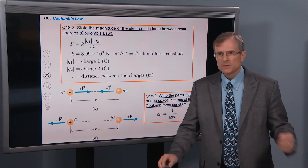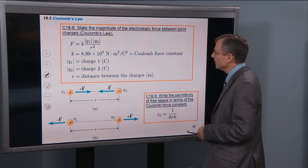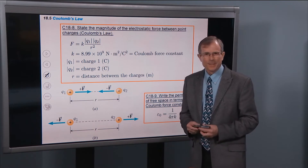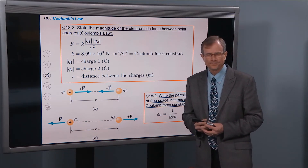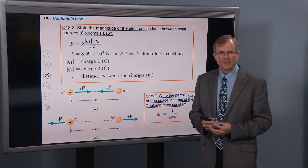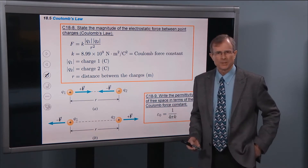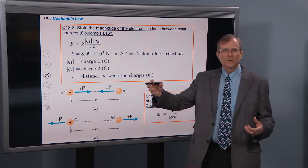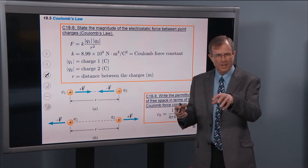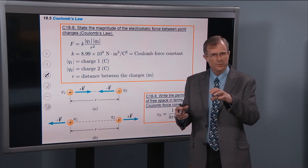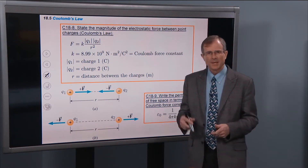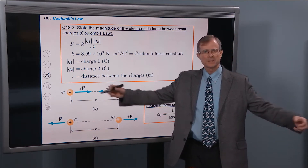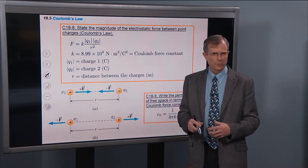Let's state Coulomb's law. For those of you that have had first semester physics, you may remember that Newton's universal law of gravitation had the form that the force between two masses was proportional to the two masses, with a constant out in front, capital G, 6.67 times 10 to the minus 11, divided by R squared. So as you increase the distance between those two masses, you decrease the force between them.